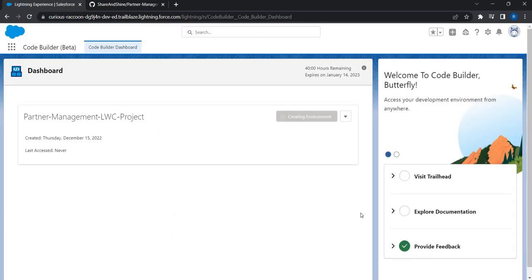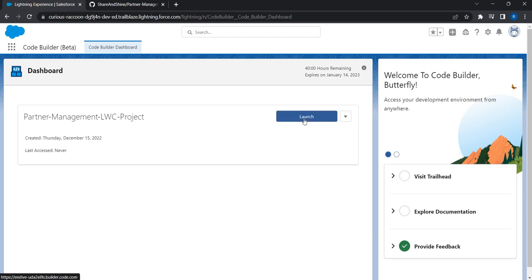Now Salesforce is trying to set up an environment. When it creates the environment it will ensure that all the required software for Lightning Web Component development or source-driven development is available — Microsoft VS Code, Salesforce VS Code extension, Salesforce CLI, Node.js, and whatever else is needed. Everything will be available in this environment. When the environment is created you will get this SFDX project with the entire codebase directly copied from GitHub so that you can start coding right away.